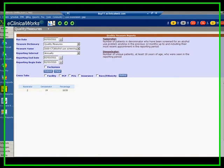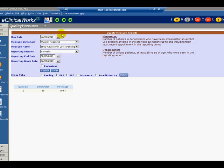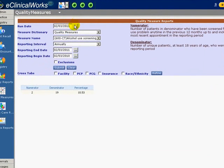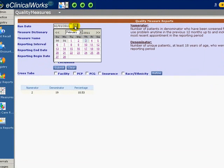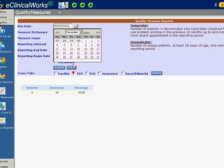Clicking on the Quality Measures icon opens a new screen that allows us to generate a Quality Measures report and view our performance on the CDSS and PQRI measures. As we mentioned earlier, these quality measures have been predetermined and hardwired into the system and cannot be altered by the user. Let's run a report now. Our run date is December 2, 2010.